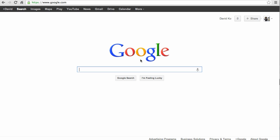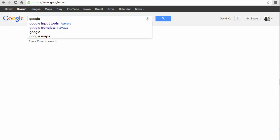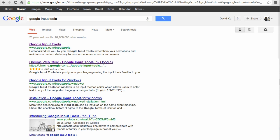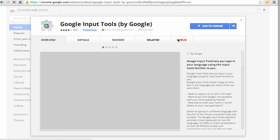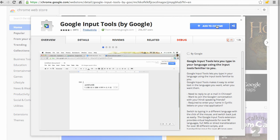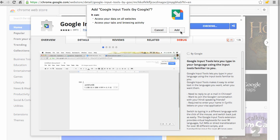Google Input Tools is integrated with many Google products such as Gmail and Google Drive. Today, we are going to use the Google Input Tools Chrome extension, which allows us to use the input method on any web page in Chrome. To install the extension, start by opening Chrome. Next, type Google Input Tools, select Chrome Web Store Google Input Tools, click on Add to Chrome, and follow the instructions.